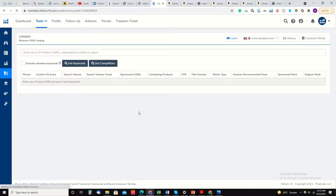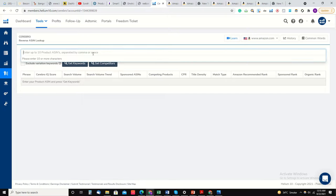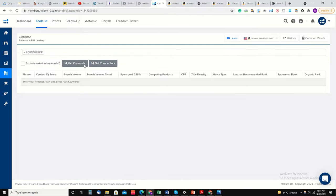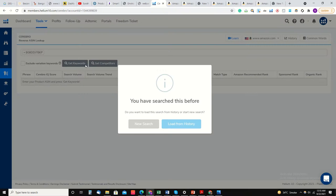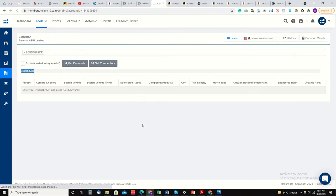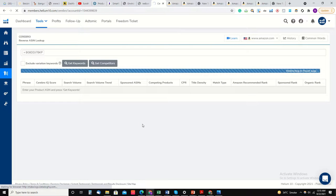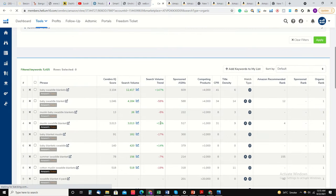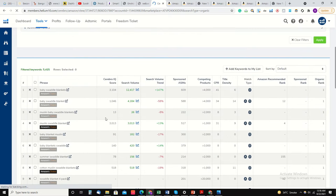This is all about the top competitors. I will paste my own ASIN. This is loading. Here we have all the keywords.